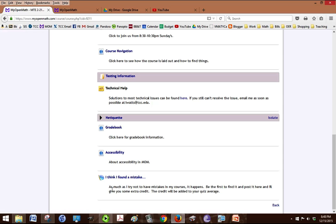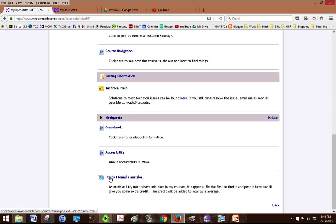And as much as I try I still make mistakes so if you find one like something like a date not matching up with the syllabus then click on I think I found a mistake and tell me what it is. If you're the first one to point out the mistake then you get extra credit.